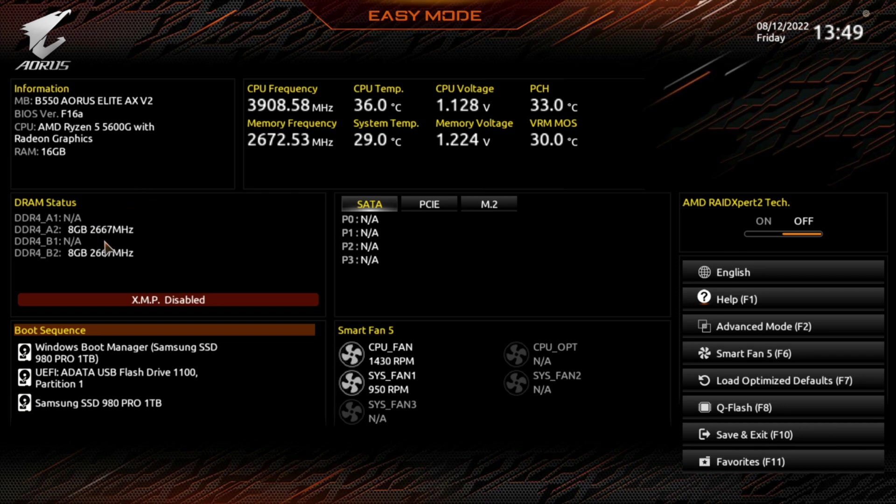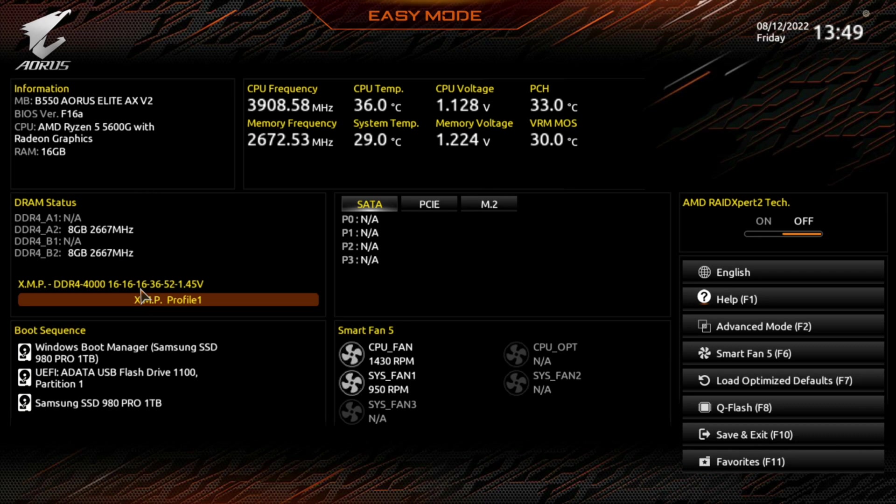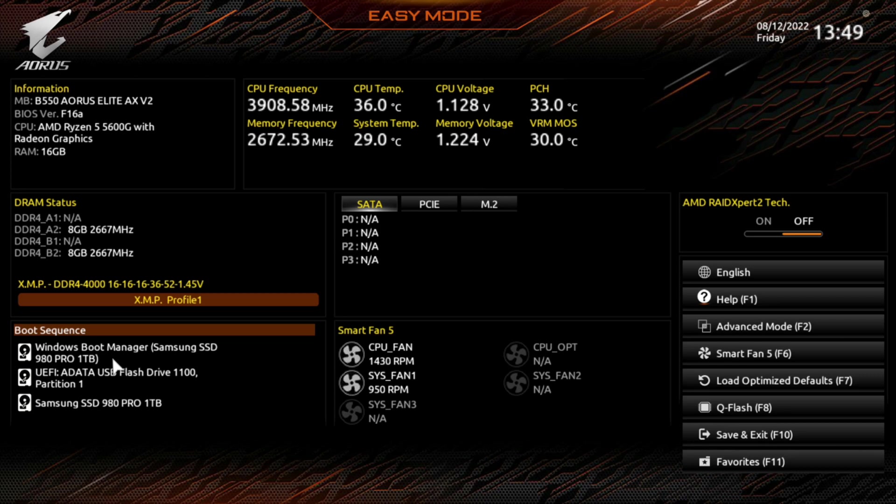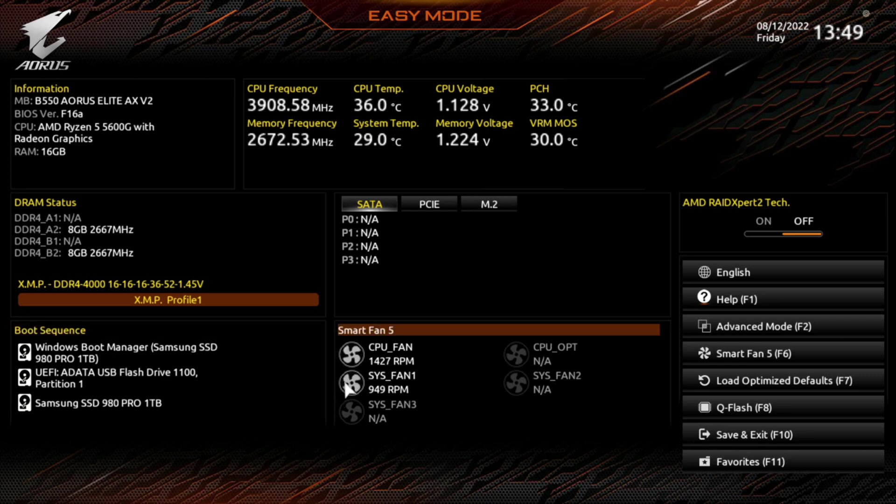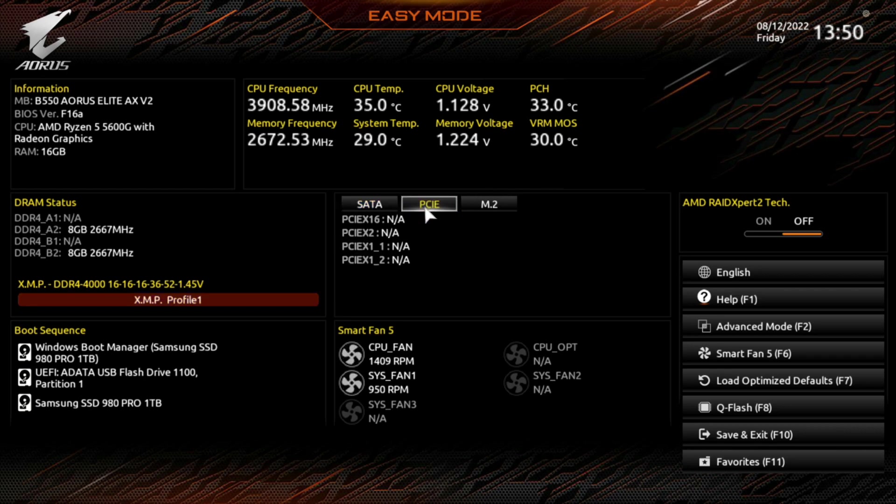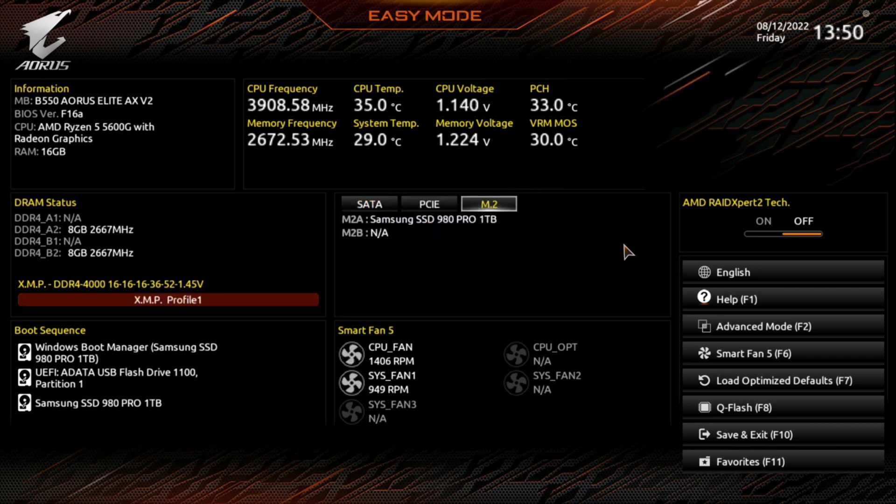You can see we got two sticks of DDR, and we'll go to the XMP Profile 1. So that's going to be running at DDR4000. You can see I got boot drives of the Samsung 990 Pro. I had a USB drive in here to install Windows. And then you can see the frequency, memory frequencies, CPU temps, CPU voltages, VRAM. It has SATA, no SATA's connected, no PCIe, and you can see the M.2s.